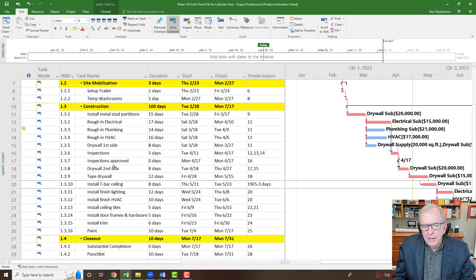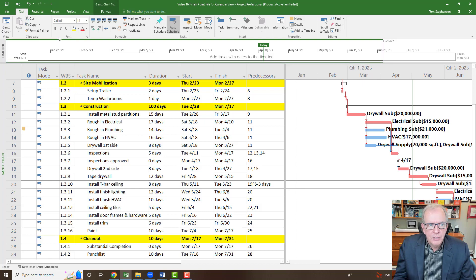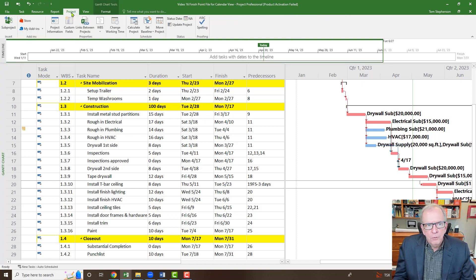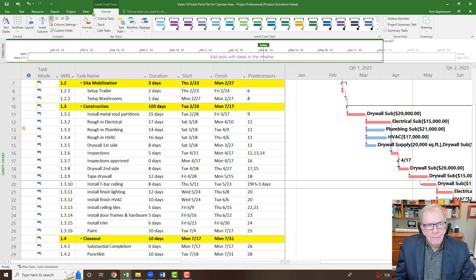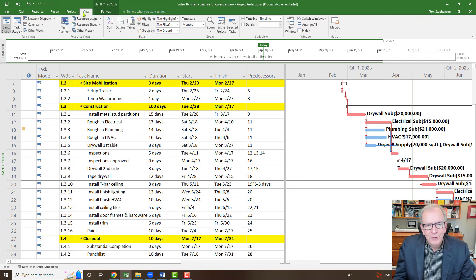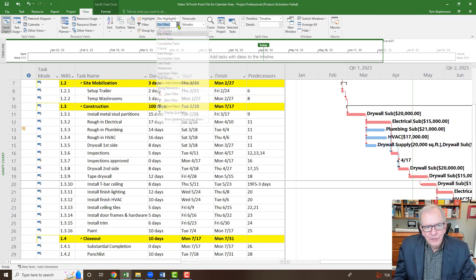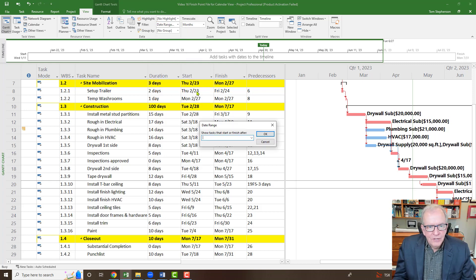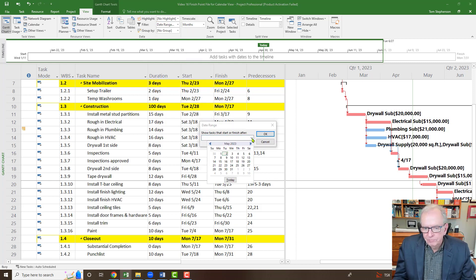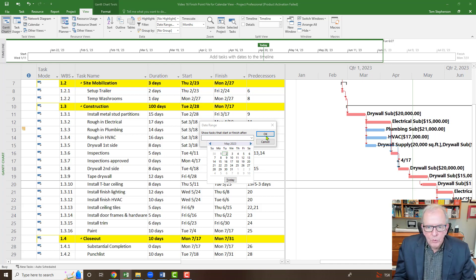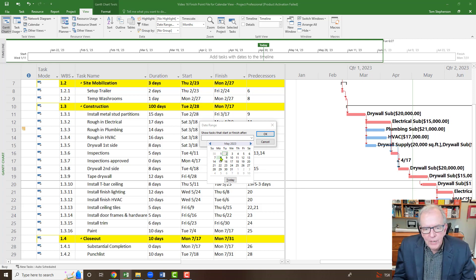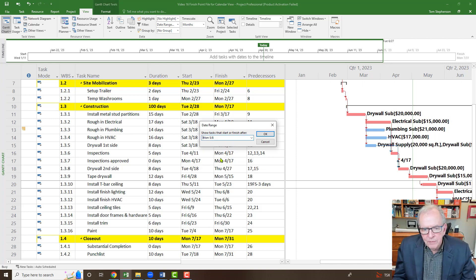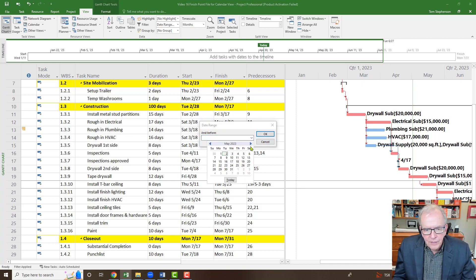In that particular case, we filtered for a number of weeks in a particular date range. We did that by going to the view tab and filtering. So we go to filter and we went to date range, and we filtered based on dates that we wanted to see. We were able to narrow it down to a specific range.